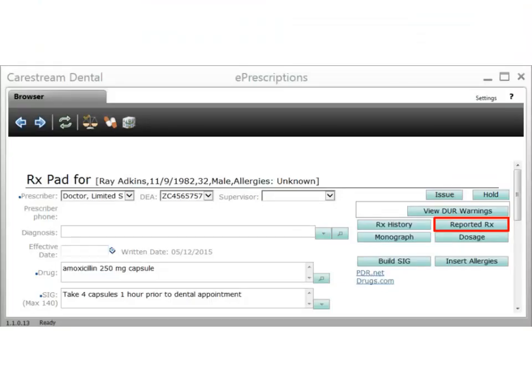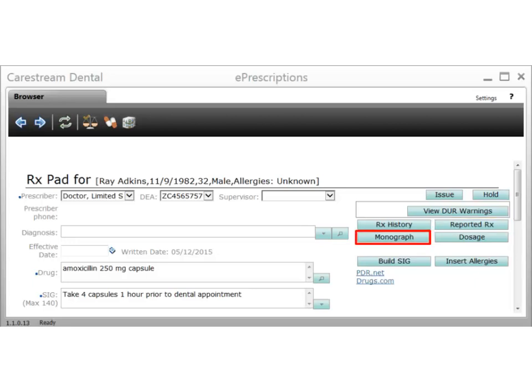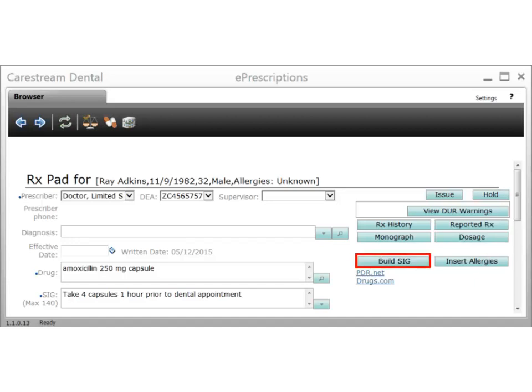Click Reported Prescription to view a list of reported prescriptions for this patient and report any medication that is not in the patient history. You might have to re-enter the prescription information. Click Monograph to display and print the standard information and warnings for the drug being prescribed. Click Dosage to activate the dosage checker and verify the proper dosage of this drug for the patient. You are required to enter the patient's weight. Click Build SIG to enter instructions for taking this drug to be saved in the SIG selection list. Click Insert Allergies to add allergy information from the patient history to the Notes to Pharmacists section.